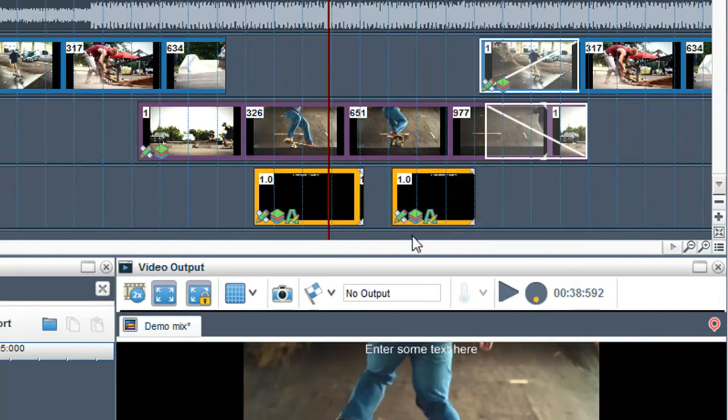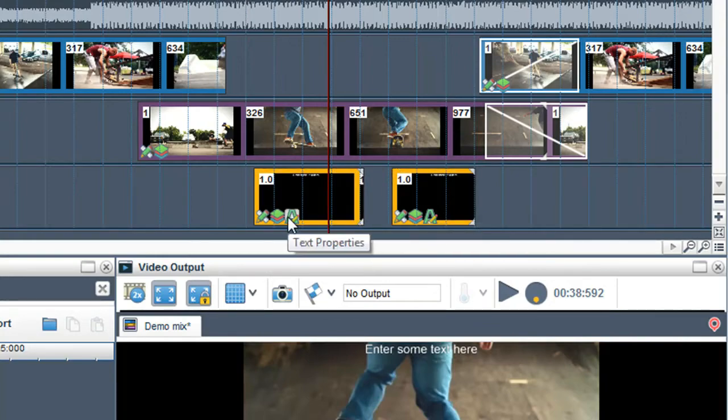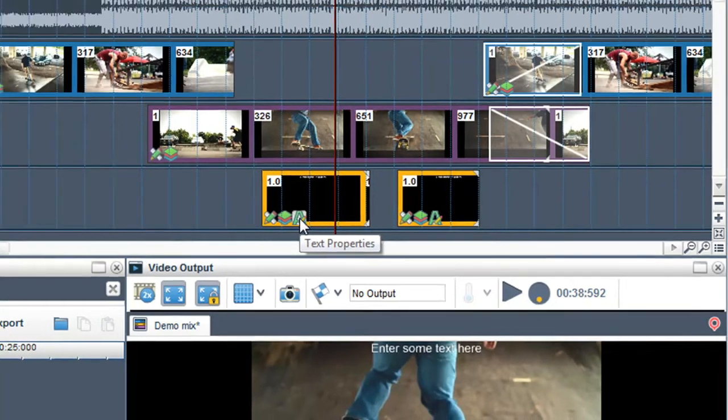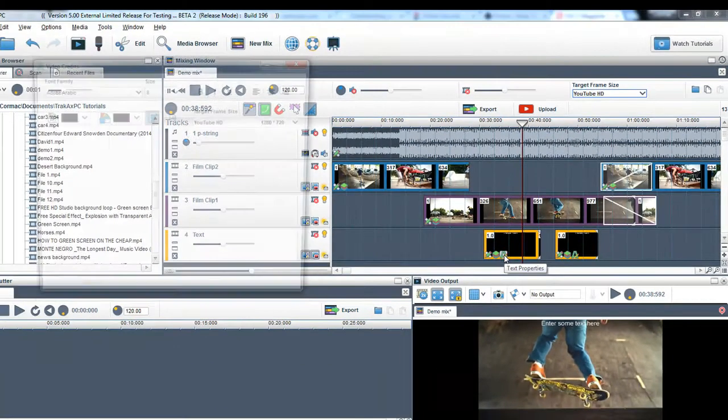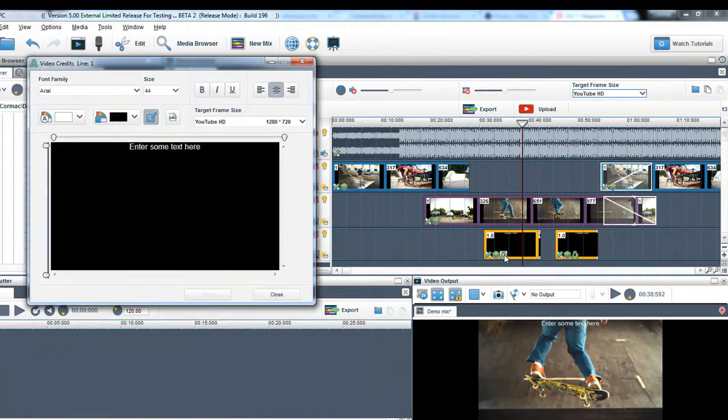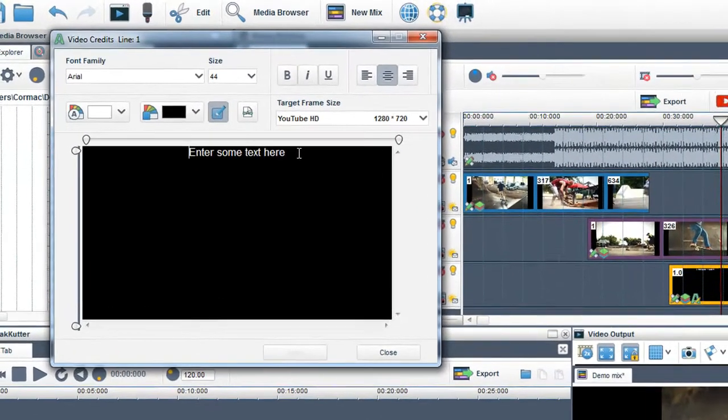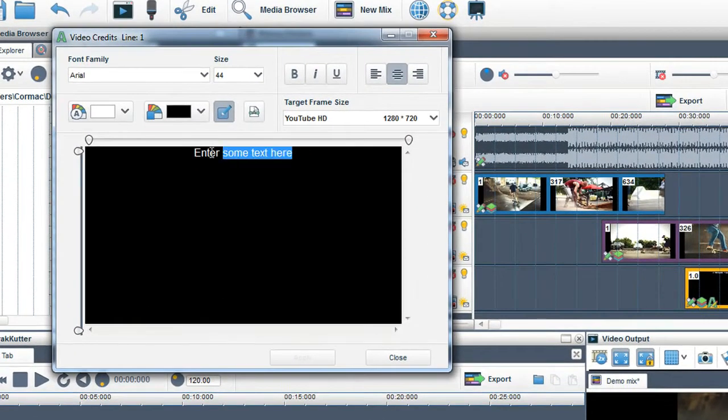To insert your text, click on the Text Properties icon within the text segment. Video Credits window will appear. Type your text.